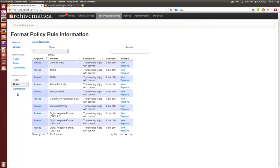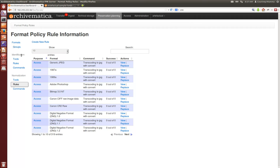You can also change these rules or add your own new rules if you choose to do so for formats. You can add new formats as well, new format groups or change the format groups in your local system, and you can add new identification tools rules and commands if you choose to do so. Instructions for all of this are on our wiki.